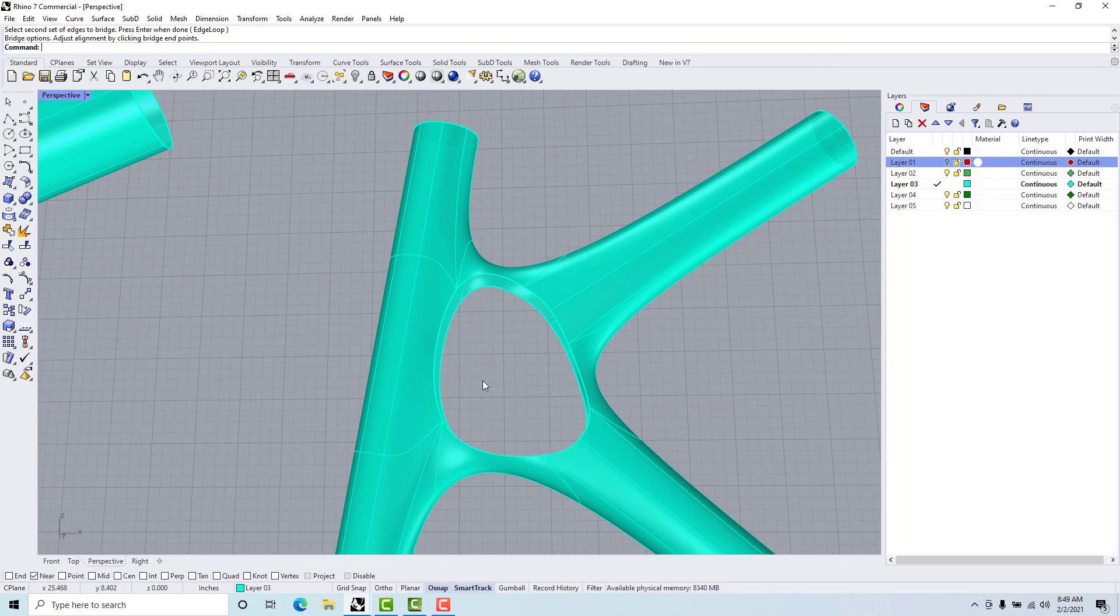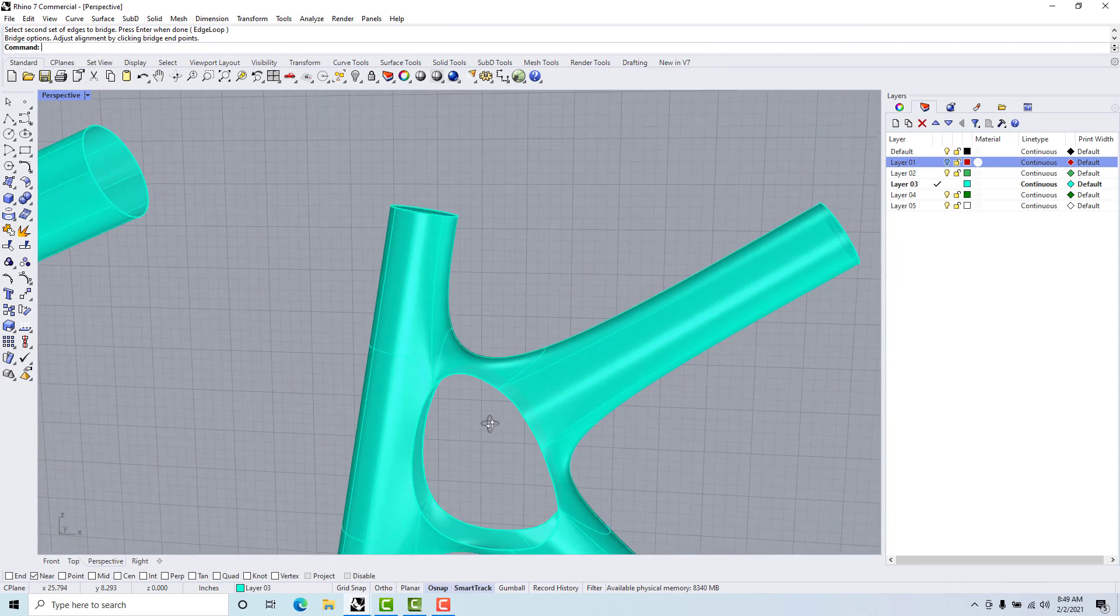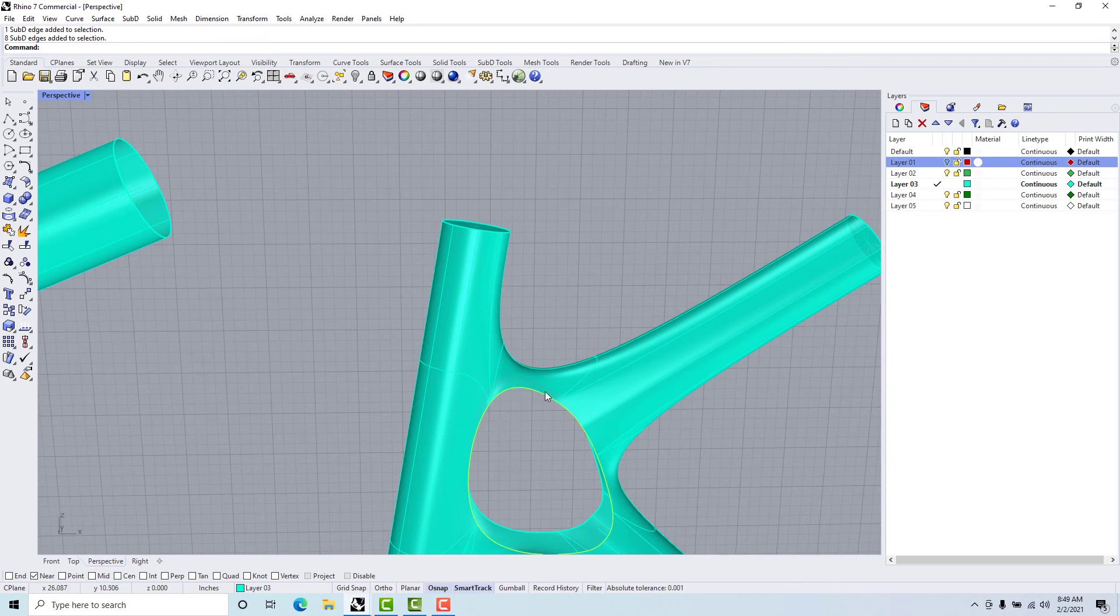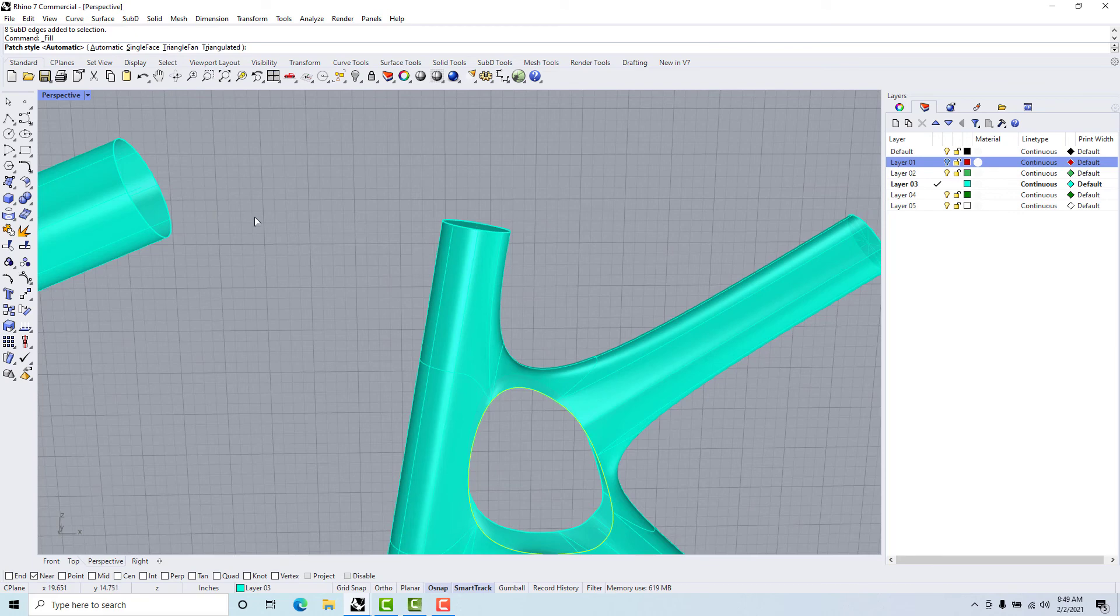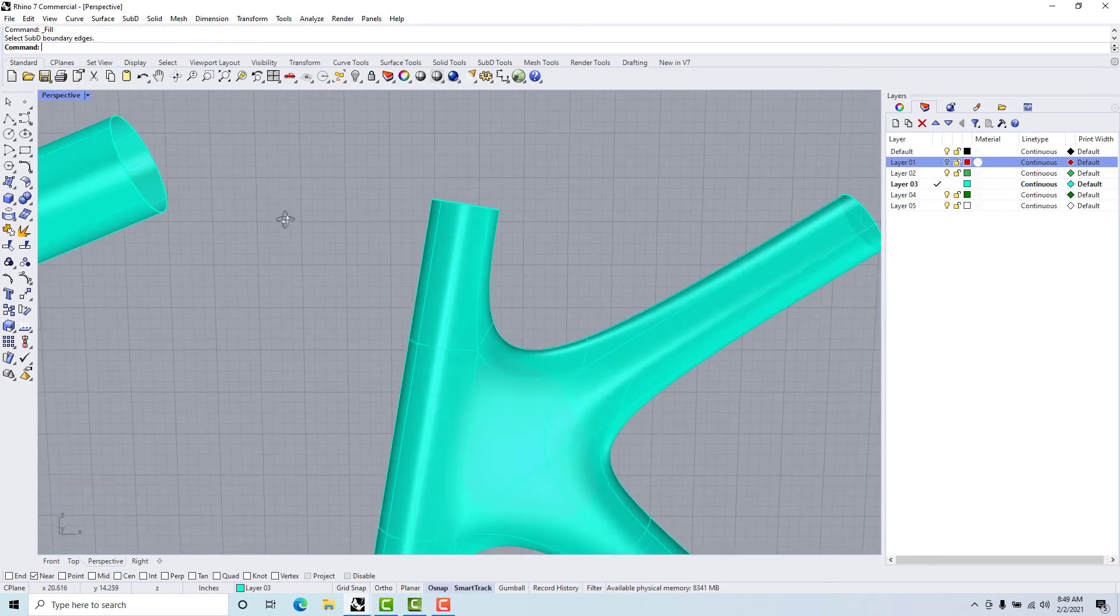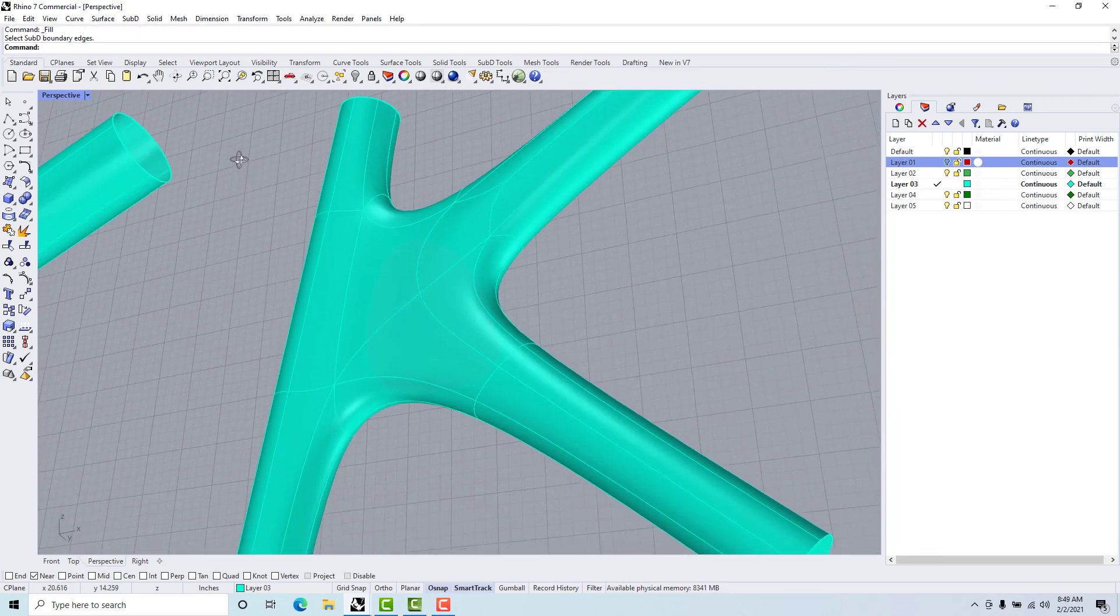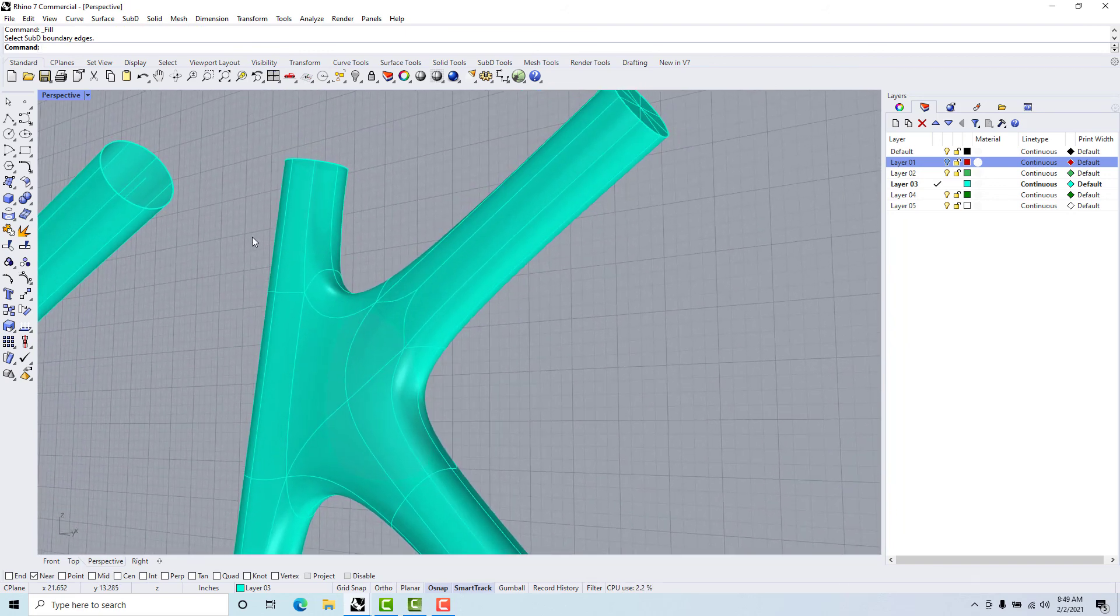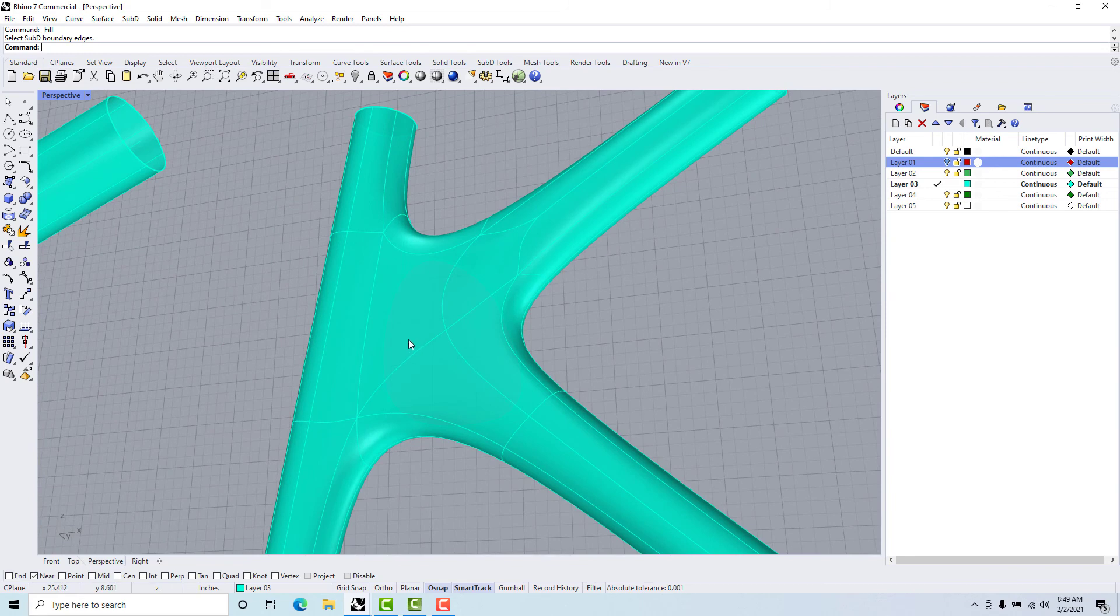There we go, so this gives us a hole that we need to fill in. There's a couple of ways to do that. We could take and just double click so I get the circumference and go SubD fill.